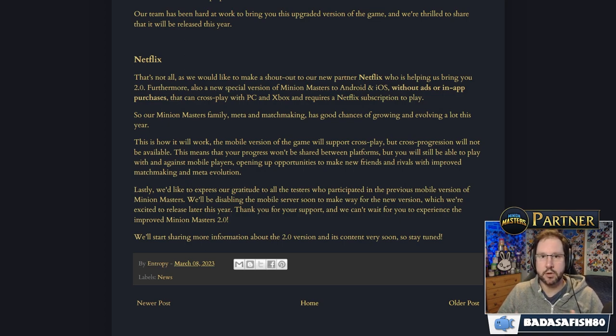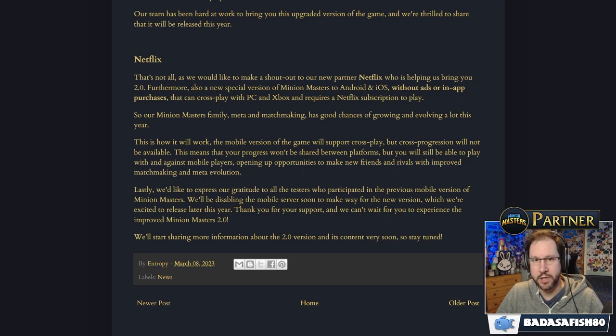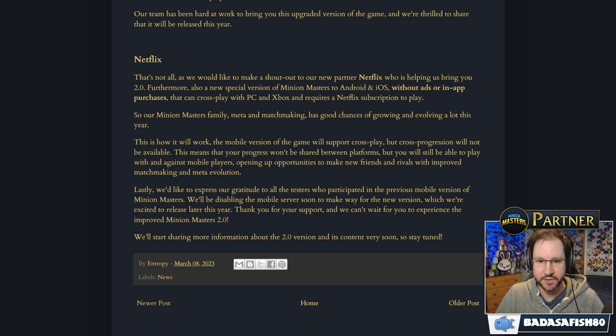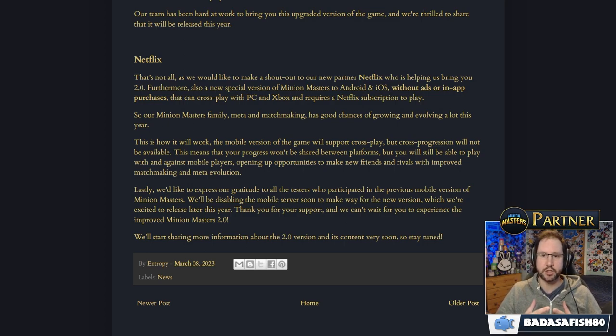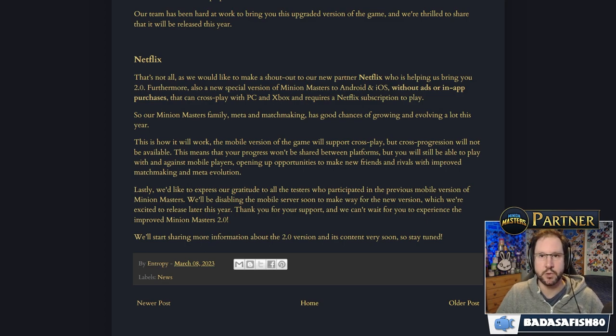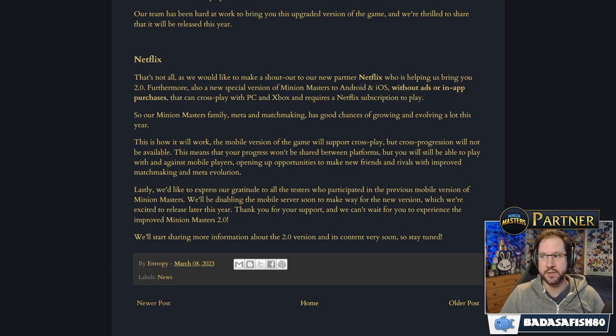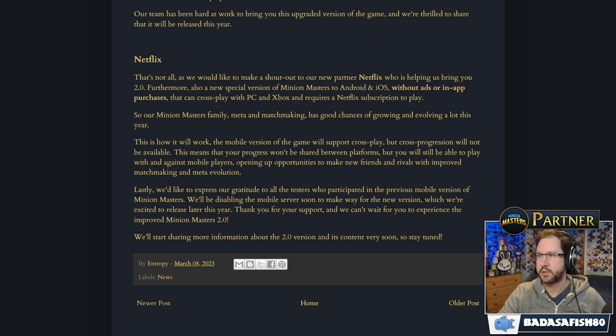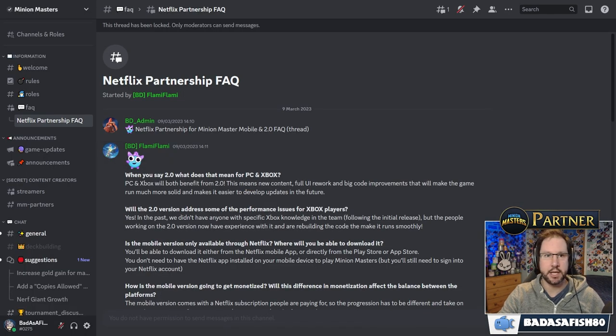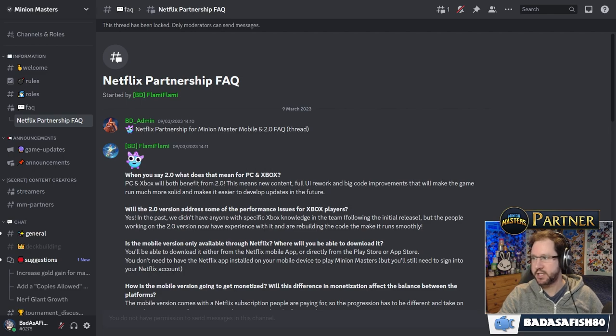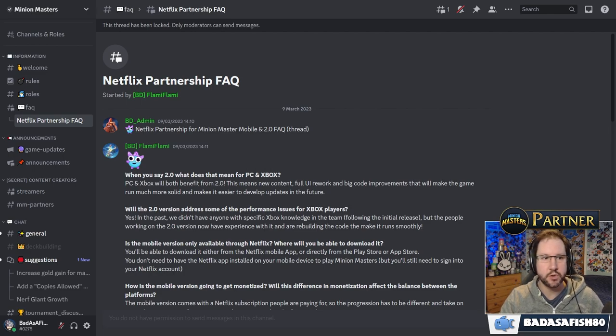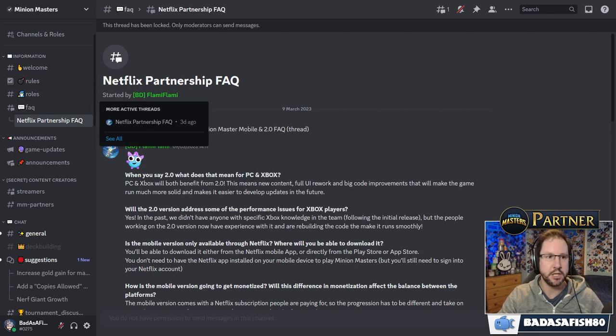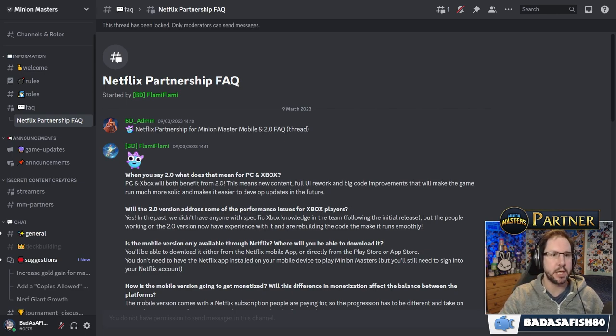So after I read this, I had a lot of questions. After a lot of people read this, they had a lot of questions. And there was a lot of discussion in the Minion Masters official Discord about this. And as mentioned, they did put together a really helpful FAQ. So let's have a look at that here. If you want to follow up with this, go to their Discord. Look on the left-hand side here. FAQ Netflix partnership. Flamey did a great job putting this together.